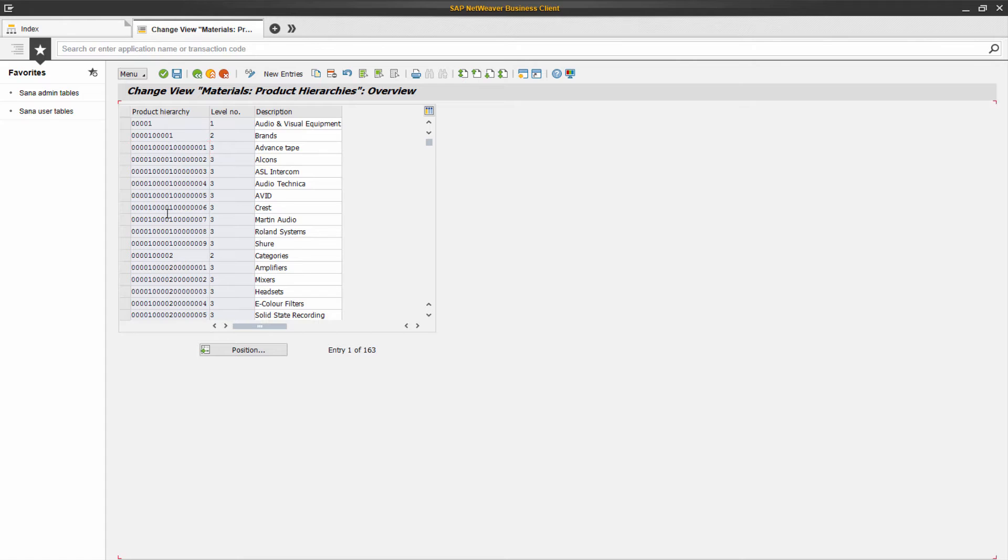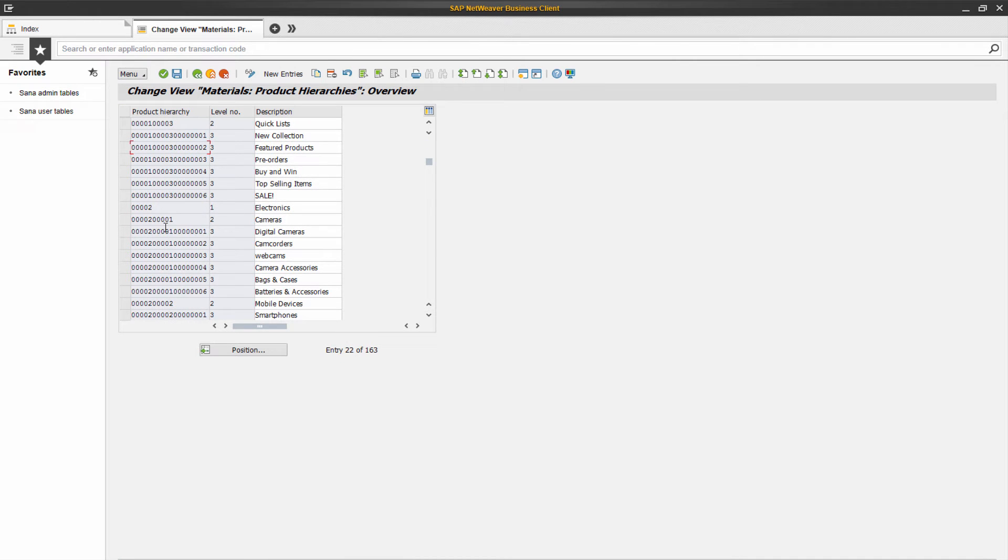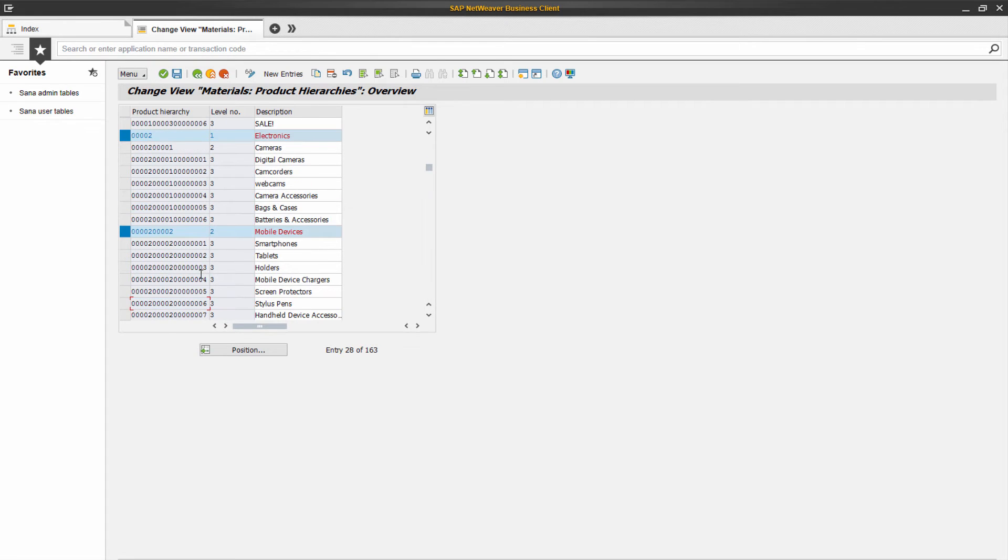For example, there is a hierarchy of the first level called electronics. Let's say that the hierarchy of the second level is called mobile devices, and there are also two hierarchies of the third level called smartphones and tablets.